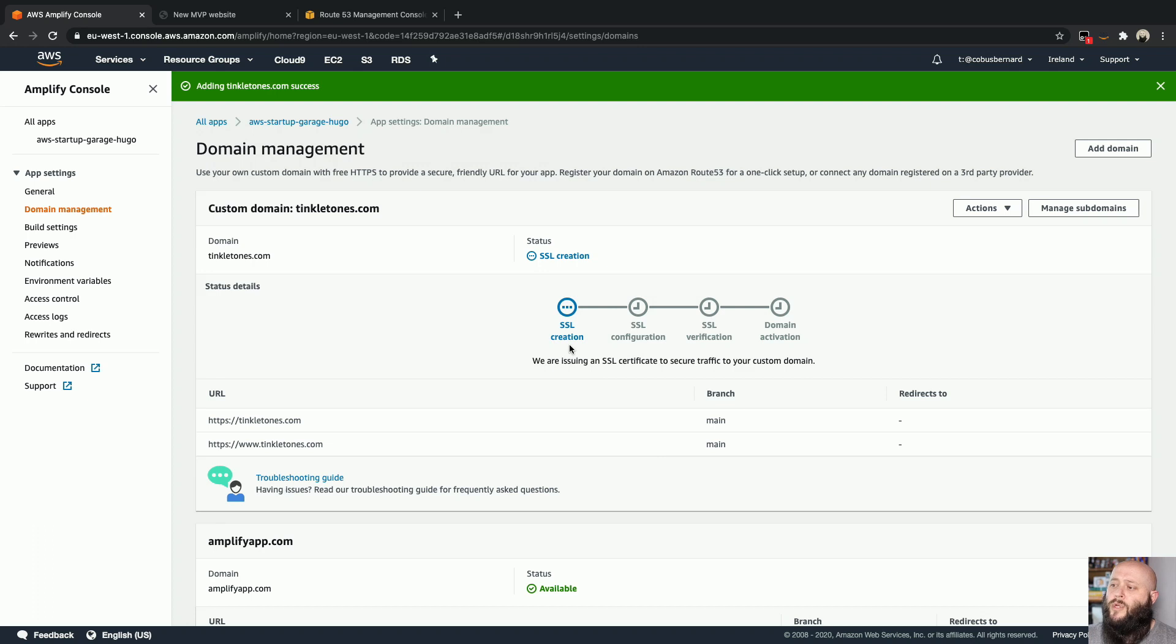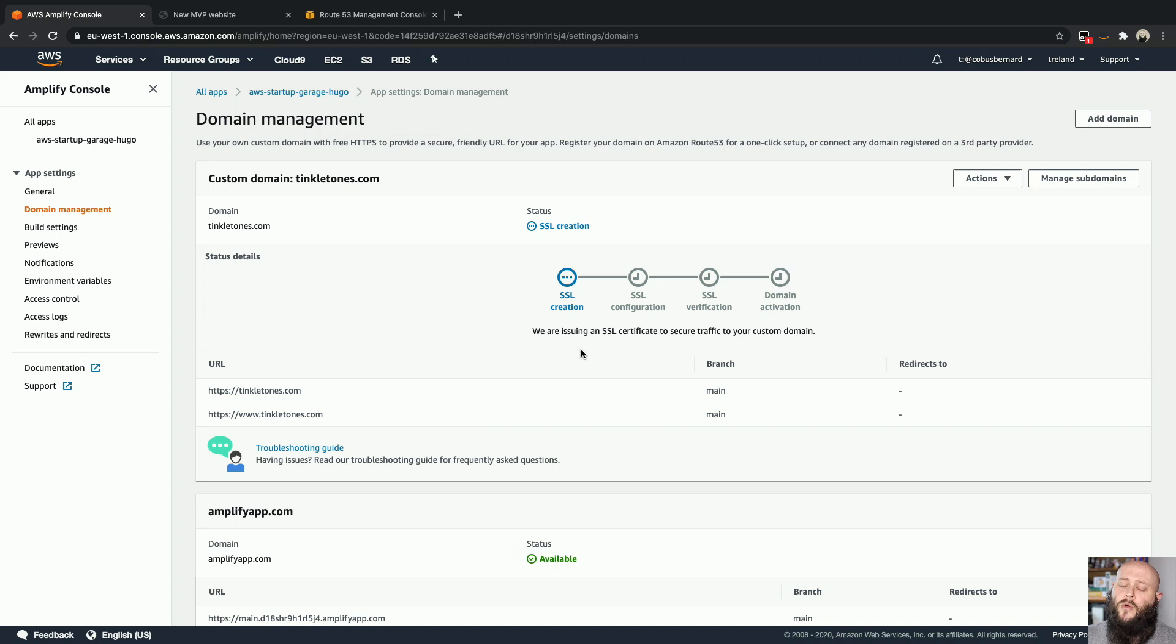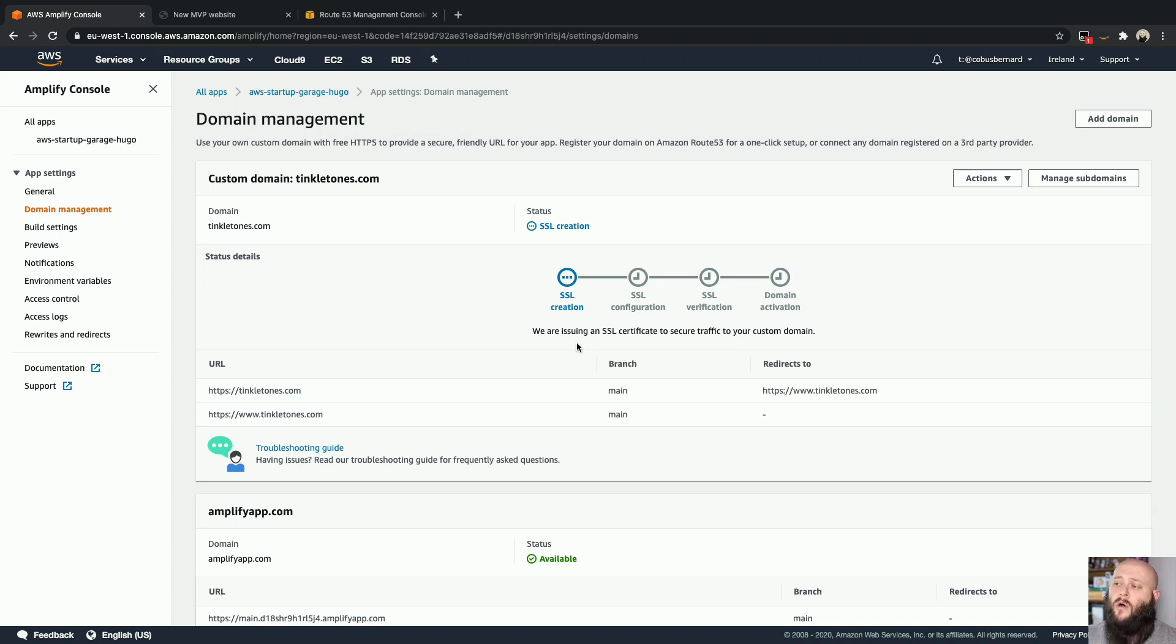Okay, now what you'll see over here is that it's going to do the SSL creation. And it'll also actually create those CNAME records for you in Route 53 to allow the DNS validation of that domain for you. So I'm just quickly going to pause and refresh this to see what's going on.